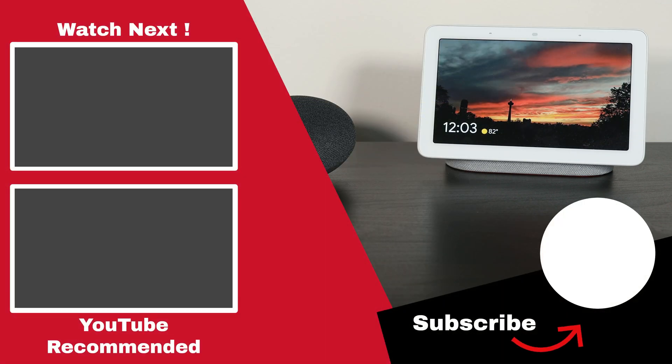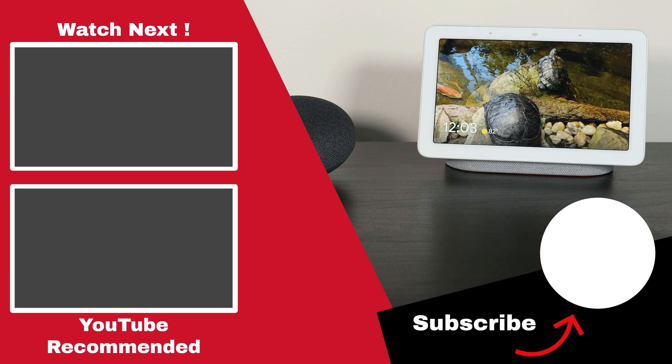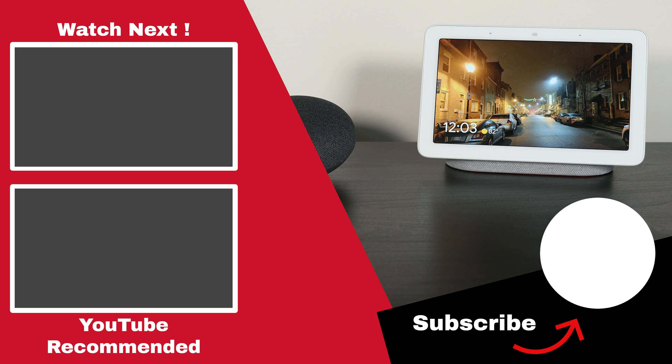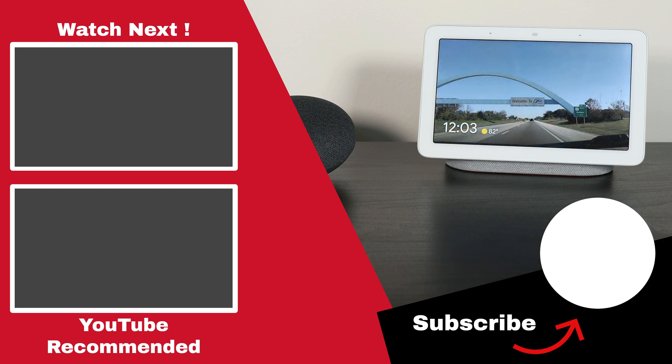I'd love to hear about what you plan on using Cast Web API for, so make sure to let me know in the comments below. Or if you have any questions, don't hesitate to ask. And if you found this video helpful, don't forget to give it a thumbs up as it helps out the channel immensely. Thank you for watching.